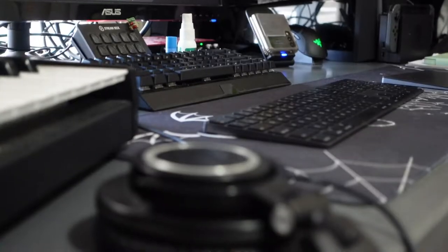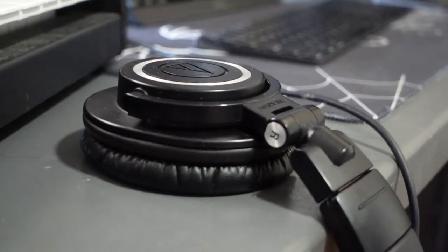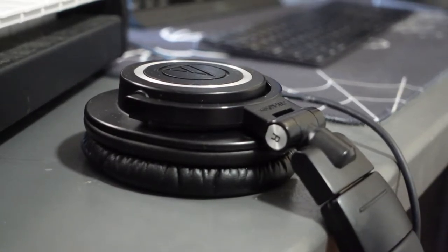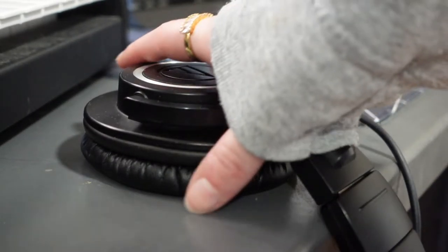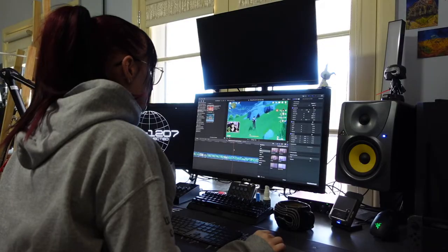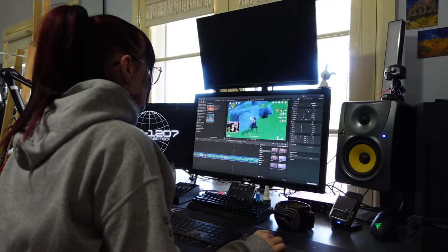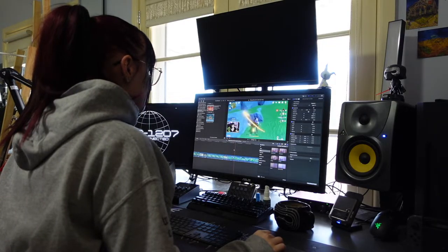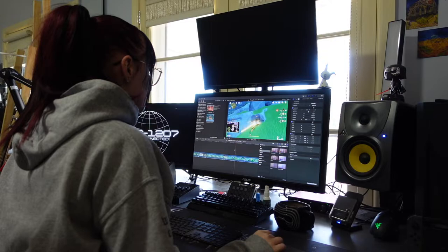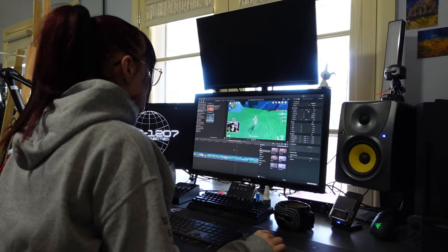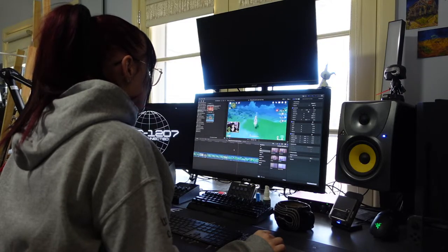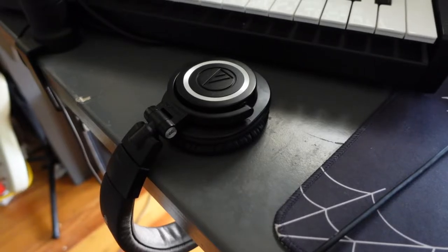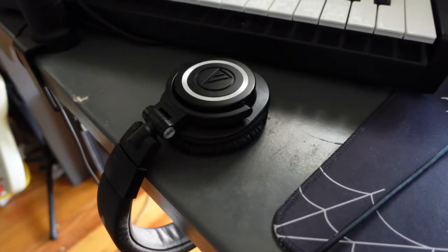As for headphones, I pretty much only use my Audio-Technica ATH-M50s. These are pretty standard closed-back flat sound headphones in the music industry. I've used them for everything from mixing, mastering, even for gaming. I haven't gone back to any other kind of headphone after using these for my university course. These have a lovely dynamic range, and I highly recommend them.